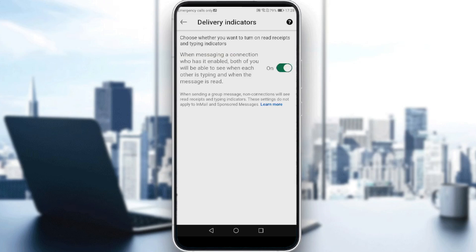After clicking on that, you have to choose whether you want to turn on read receipts and typing indicators. When messaging a connection who has it enabled, both of you will be able to see when each other is typing and when a message is read. If you turn it off, the other person will not be able to see if you read their message, and the same applies to you. If you both have this on, you'll both be able to see when each other's messages have been read.